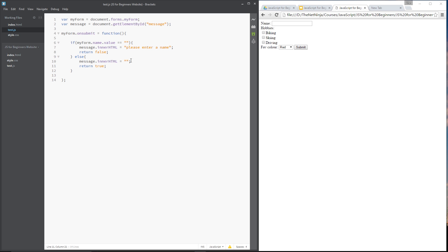So let's save that now and refresh over here. And what I'll do is submit without entering anything here. And you'll see we get the error message. Now if I say ninja and then submit, now the error message goes away and the form is submitted. Awesome.